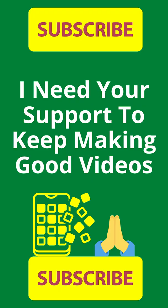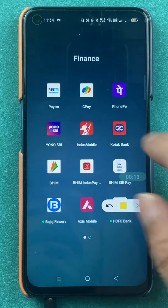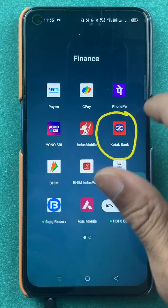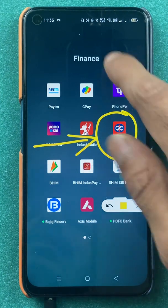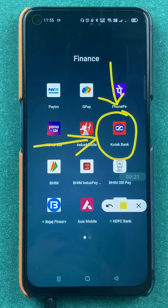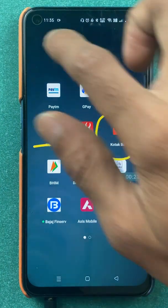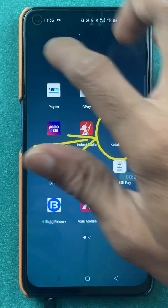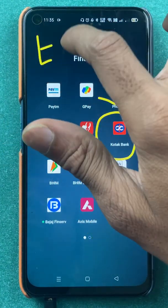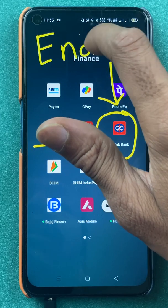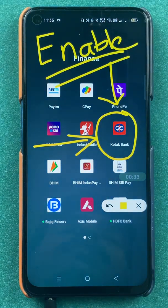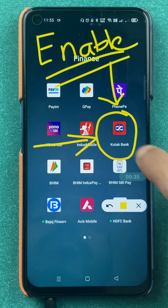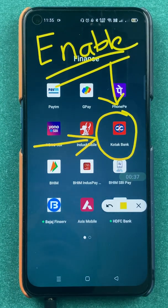Hello friends, my name is Pratik and welcome back to my channel. In today's video we are going to see the Google Assistant option in the Kotak Bank application. I am going to guide you and show you how you can enable Google Assistant in the Kotak Bank application and how you can use it for asking simple details about your Kotak bank account.